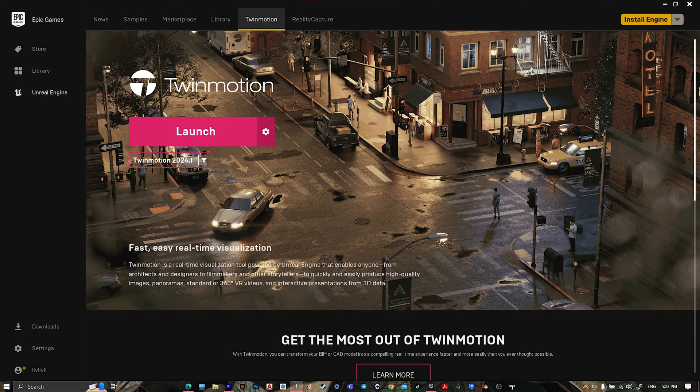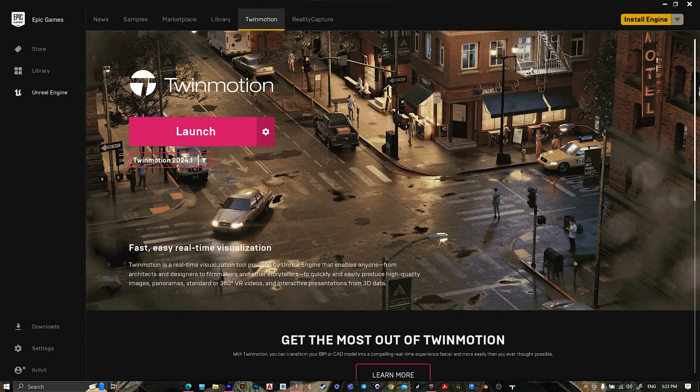Hey, what's up guys? Welcome to Mr. V the Architect. Today we are looking at how to install Twinmotion 2024.1 and use it in Revit 2025.